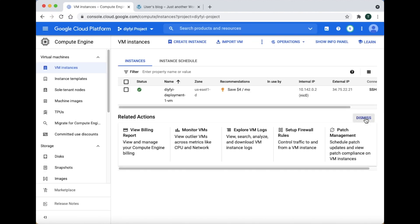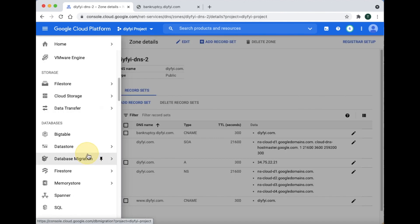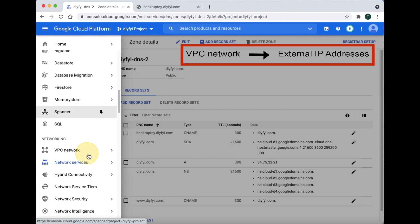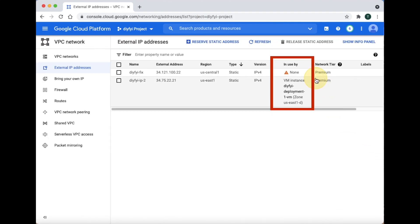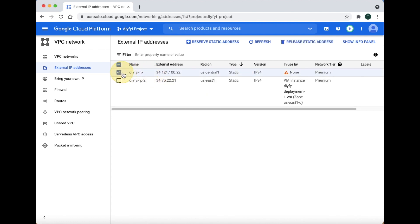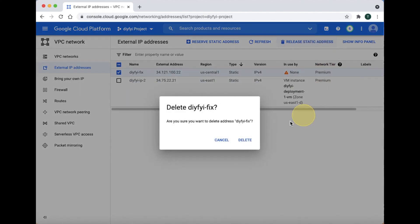If you do not delete the old IP address, Google will keep billing you for it. So, go to VPC Network and click External IP Addresses. As you can see, you can only delete the IP that is no longer associated with an instance. If the IP is associated with an instance, then it cannot be deleted. Now, click on the IP you want to delete and at the top right side click Release Static IP.